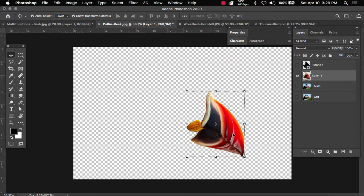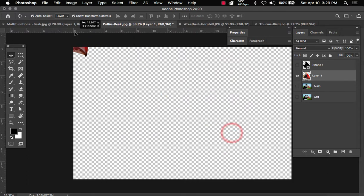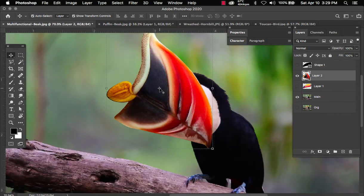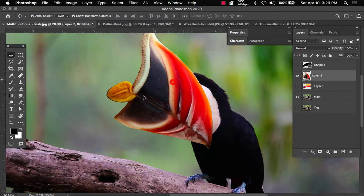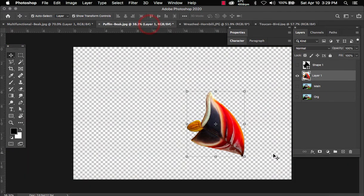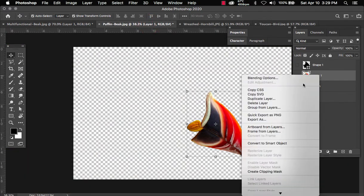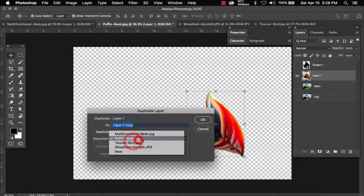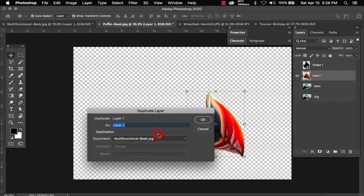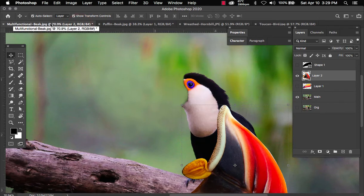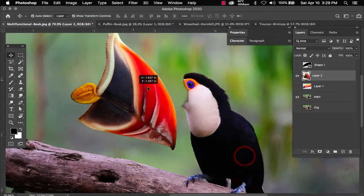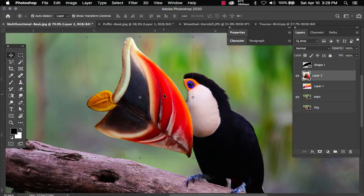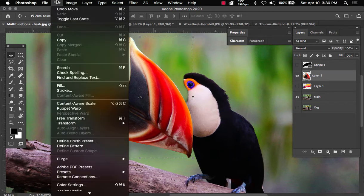Now we can drag this beak over to the toucan and release. Or we can right click, go to duplicate and select multifunctional beak. That's where the toucan lives. And we can click on OK. And that'll transport it right to the first document tab. And we have our beak.